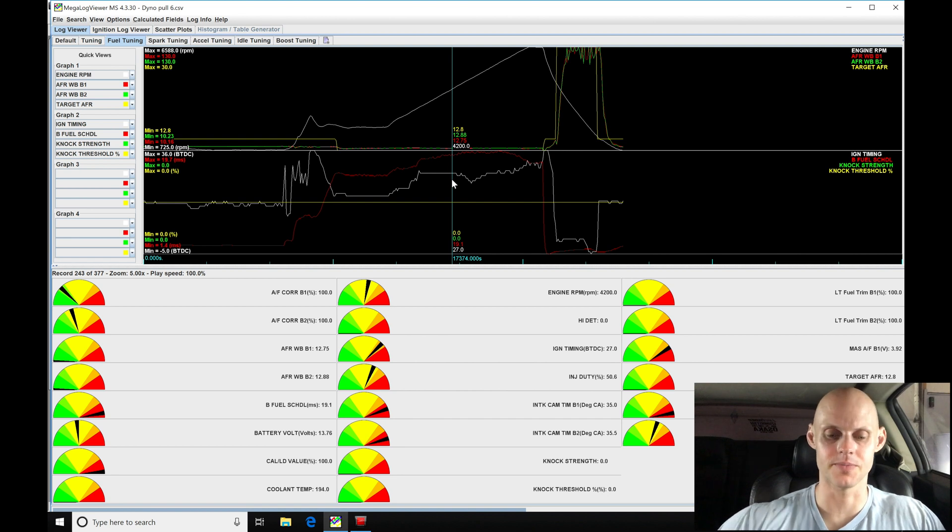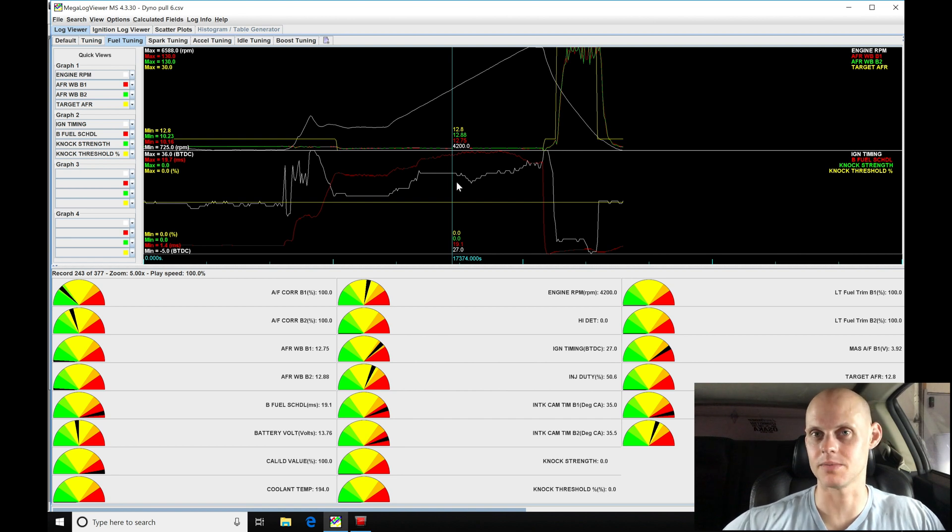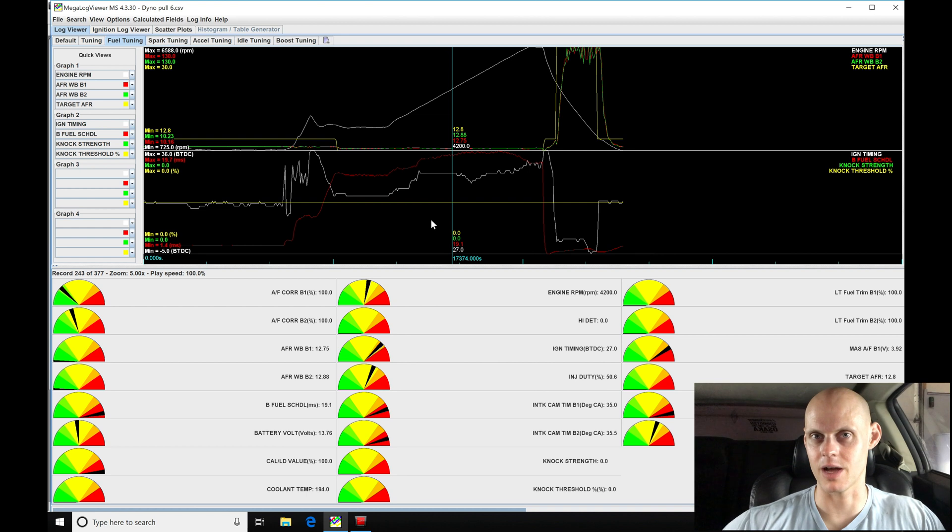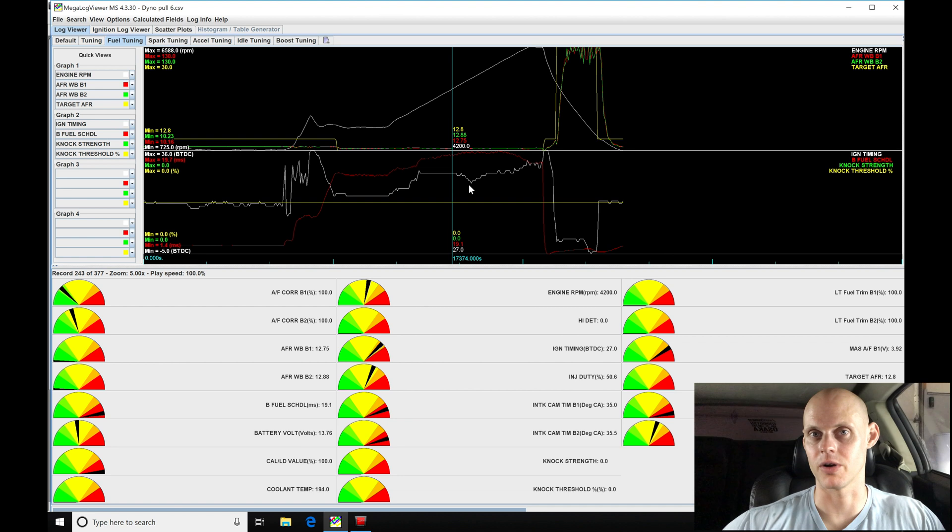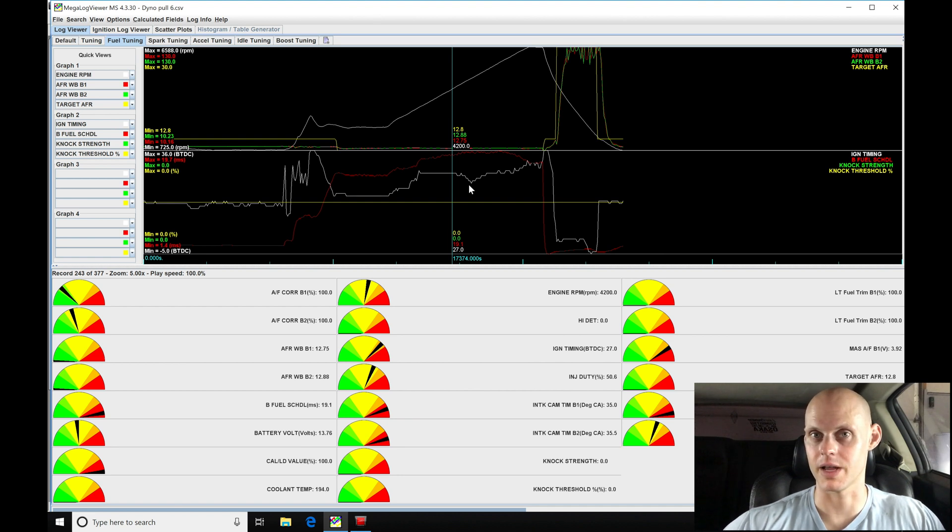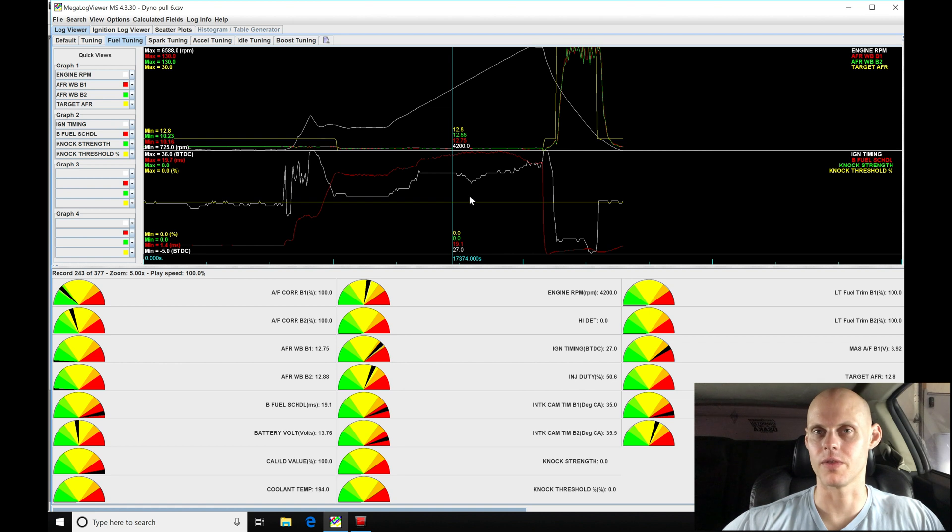Now the other benefit here is that when we showed we had some knock strength pickup here in our pulls, we saw that it did reduce our spark timing. We have no control over how much spark timing it actually reduces. So that's going to be a little bit frustrating.